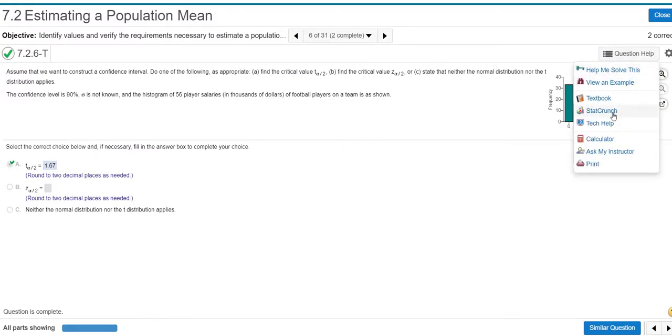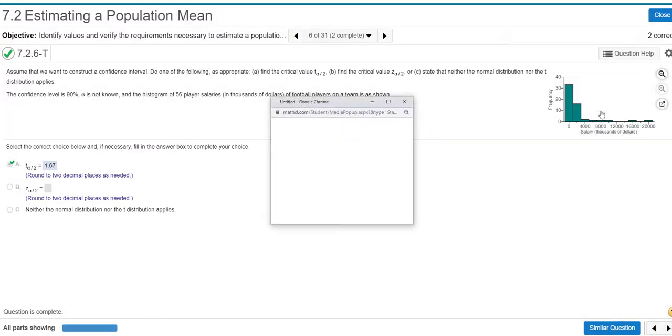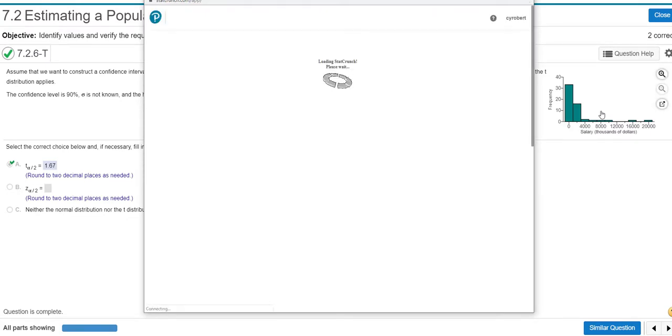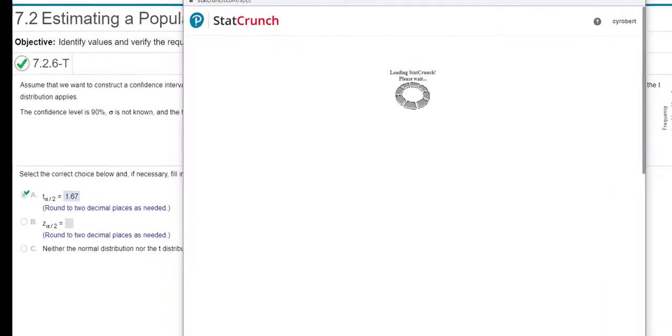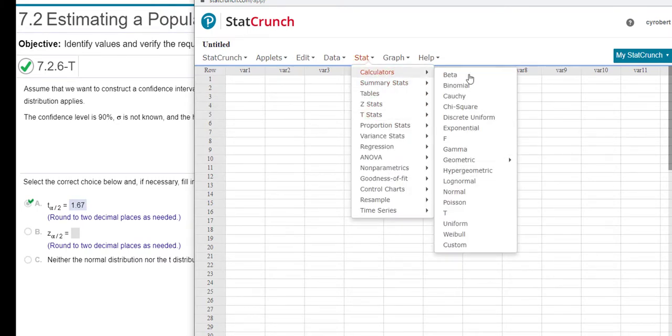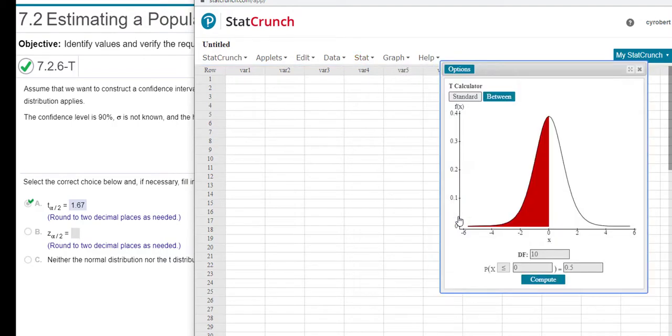So what you could do is you could go into StatCrunch. And then in StatCrunch, you could go to Stat, Calculators, T, because this is a T.